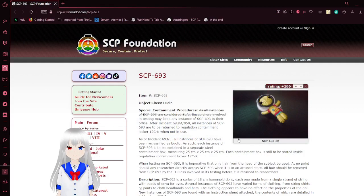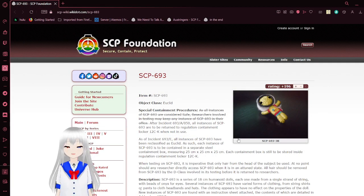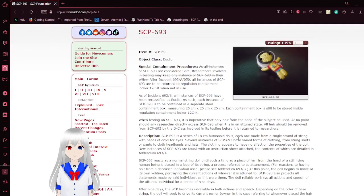Item number, SCP-693. Object Class, Euclid.